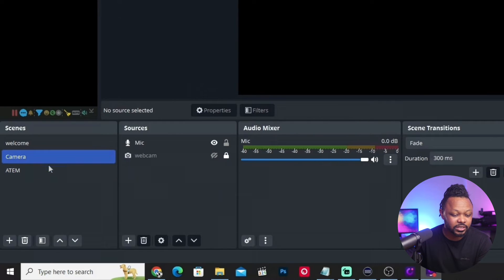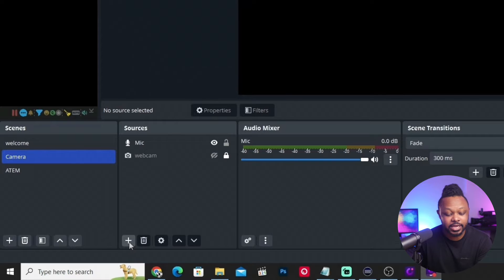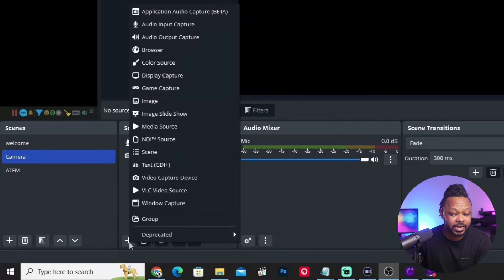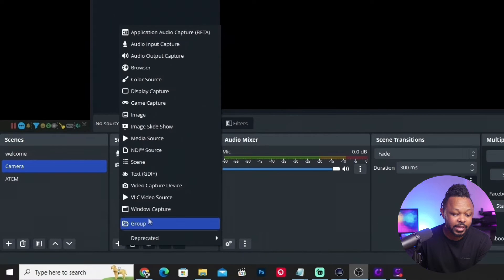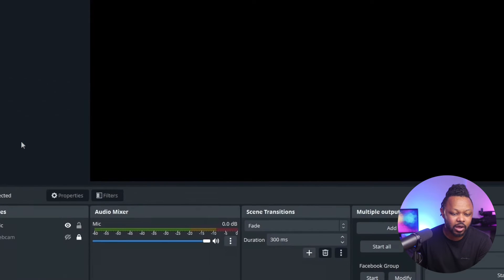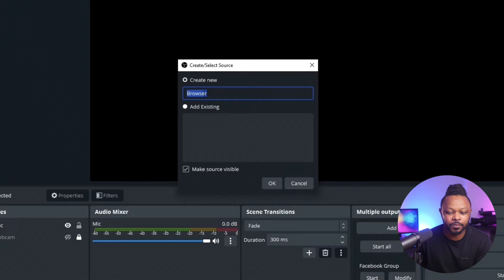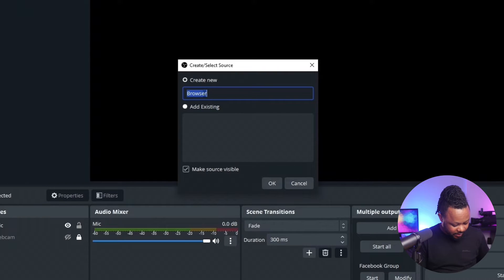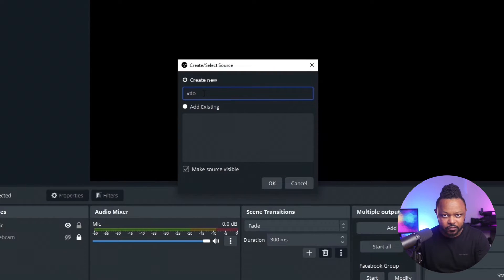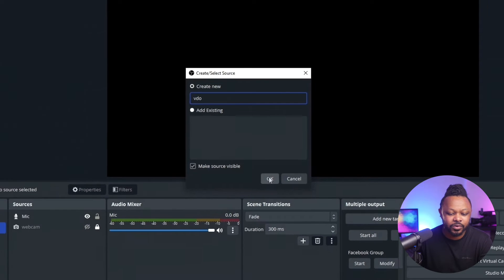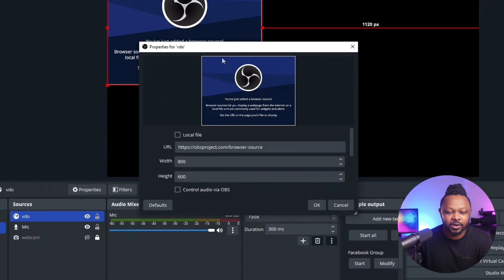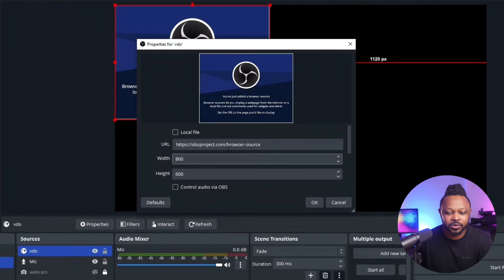We're going to go to the scene I created called 'camera,' then hit the plus sign and add a new Browser Source. You can name it whatever you want — something like 'video' or 'cell phone.' Go ahead and click OK.